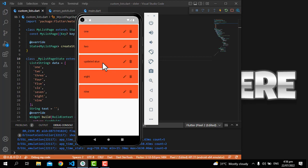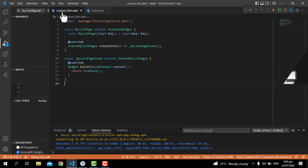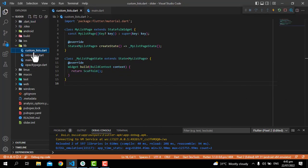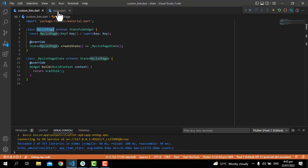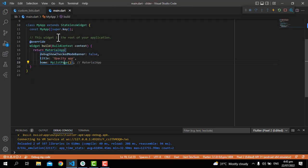I have created a new file here called custom_list.dart and I've put a stateful widget with the name MyListPage. Then in the main.dart file I just call MyListPage in the home property.